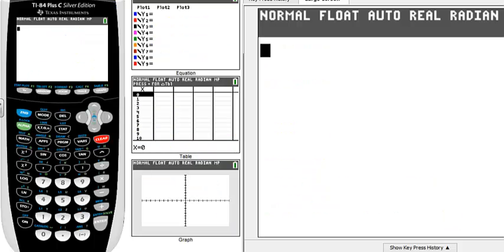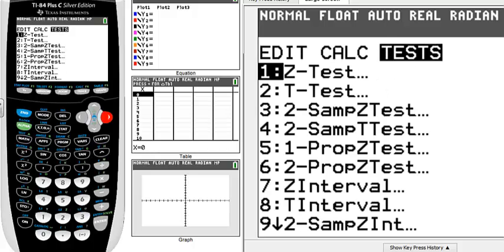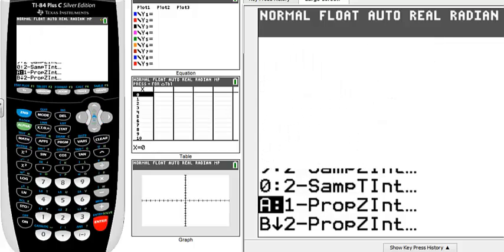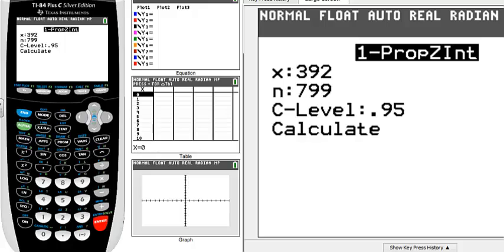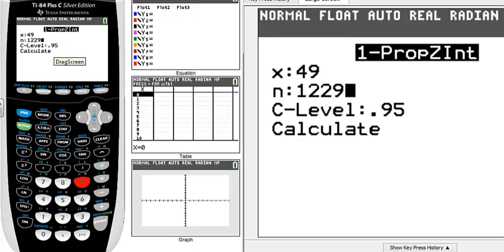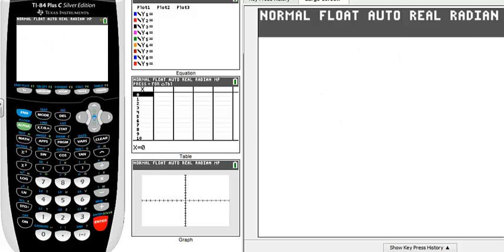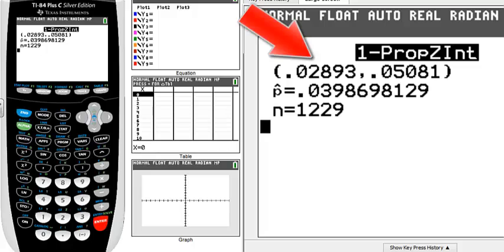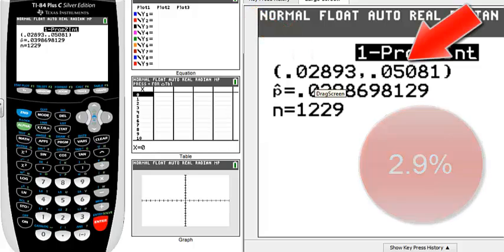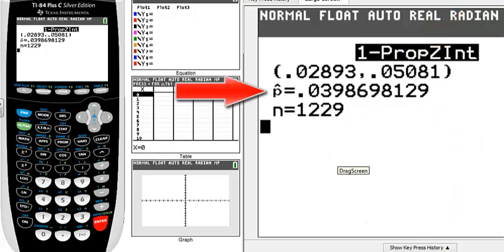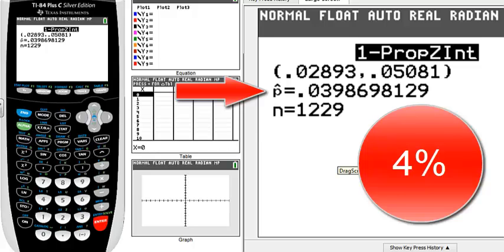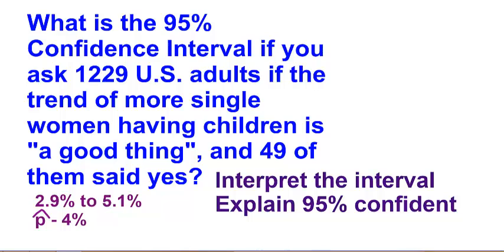Let's do it with the calculator first. We click STAT, then go over to TEST, and down to A1, then press ENTER. We enter our information: there were 49 that said yes, we asked 1,229 people, and we leave the confidence level at .95. We go down to calculate and press ENTER. If we change the result to a percent, we get 2.9% to 5.1%. Our sample proportion would be roughly 4%. So our confidence interval is 2.9% to 5.1%, and our sample proportion is 4%.